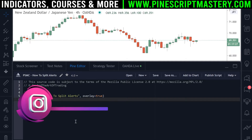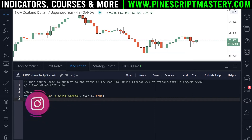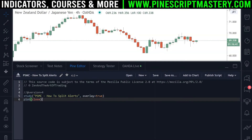I'll show you how to do that in this lesson. But quickly, I want to let you know that this information was recorded for my PineScript Mastery course at pinescriptmastery.com. If you want to learn more about PineScript, I have a free basics course over there and also a mastery course which covers everything you need to know to create your own complex indicators and strategy scripts. So if you're interested, go check that out. Otherwise stick around and I'll show you how to split your trading alerts.